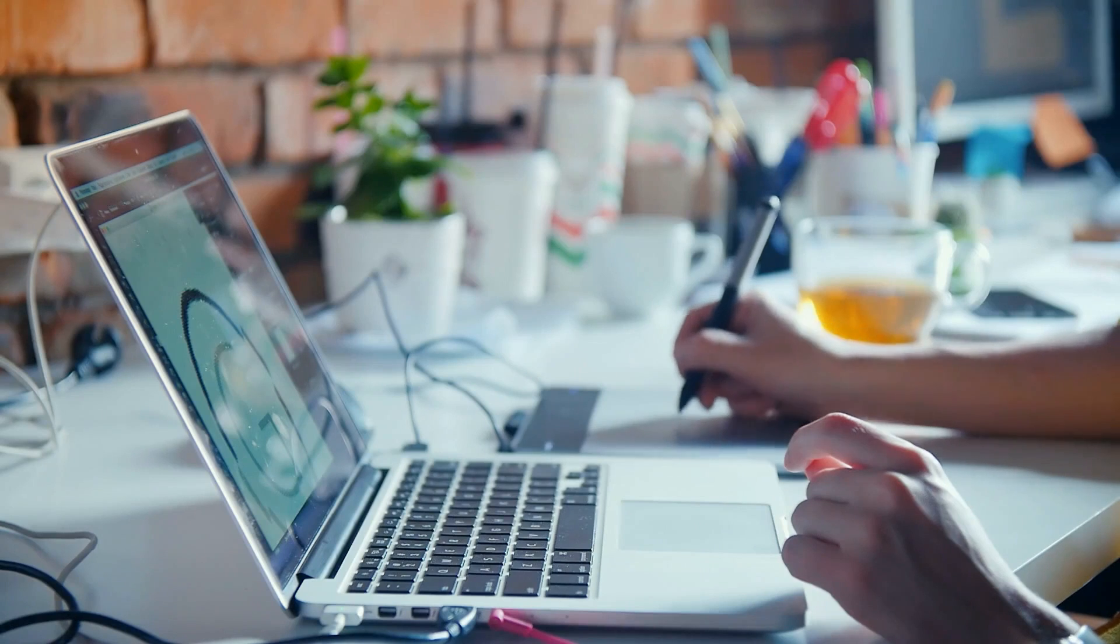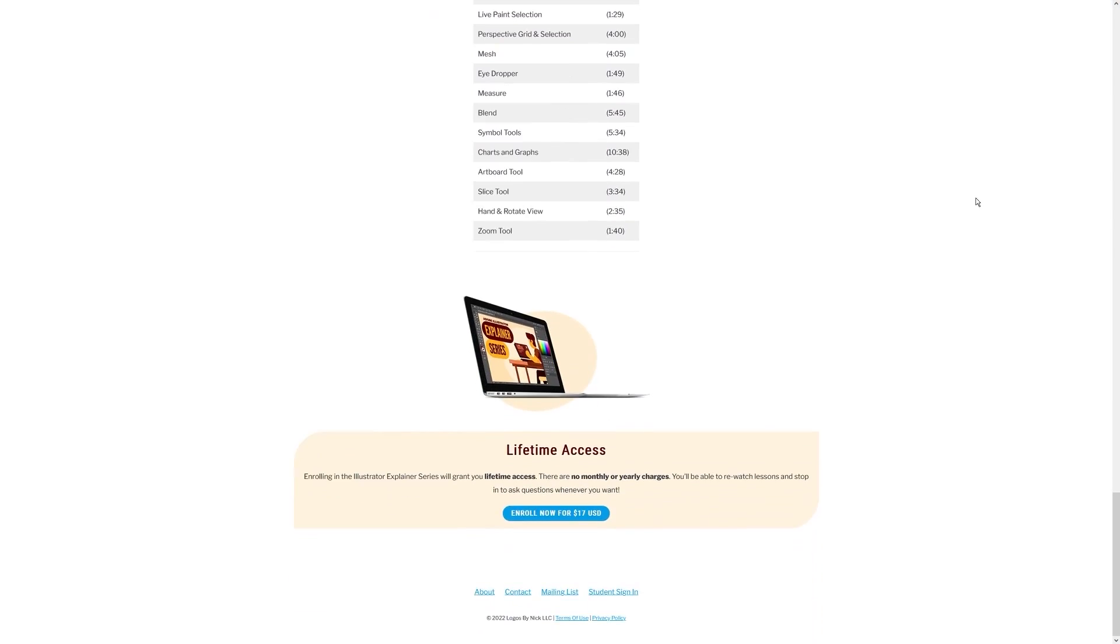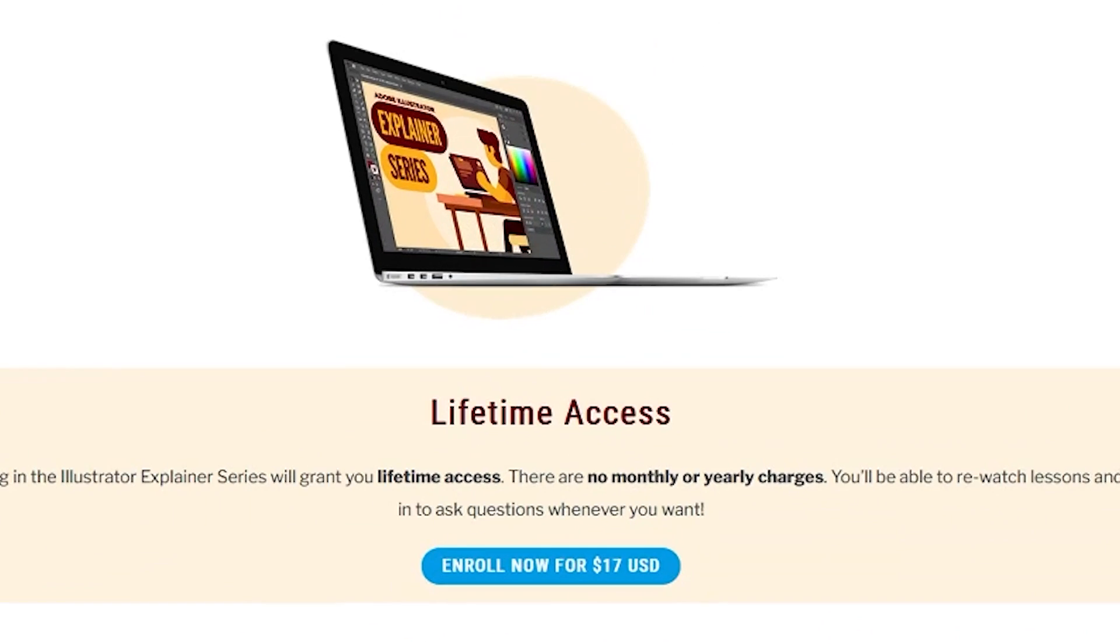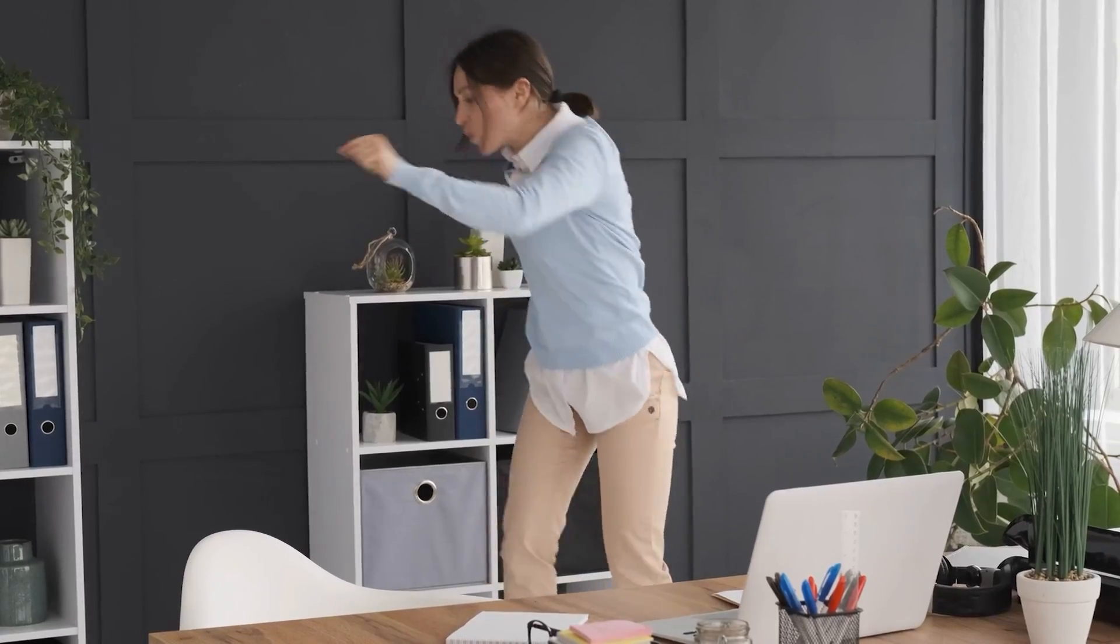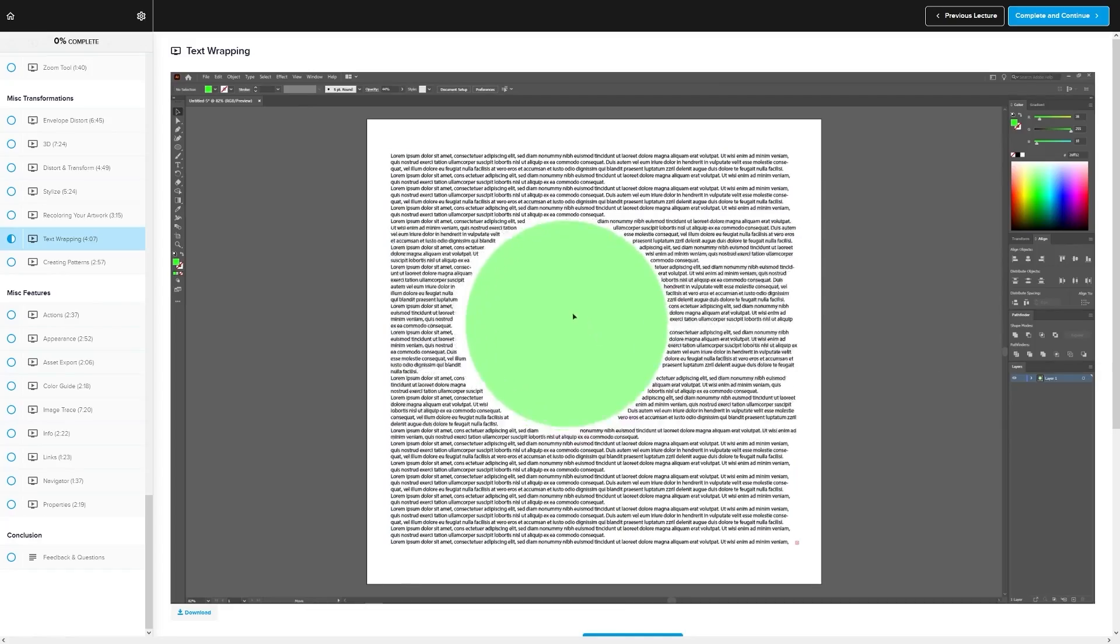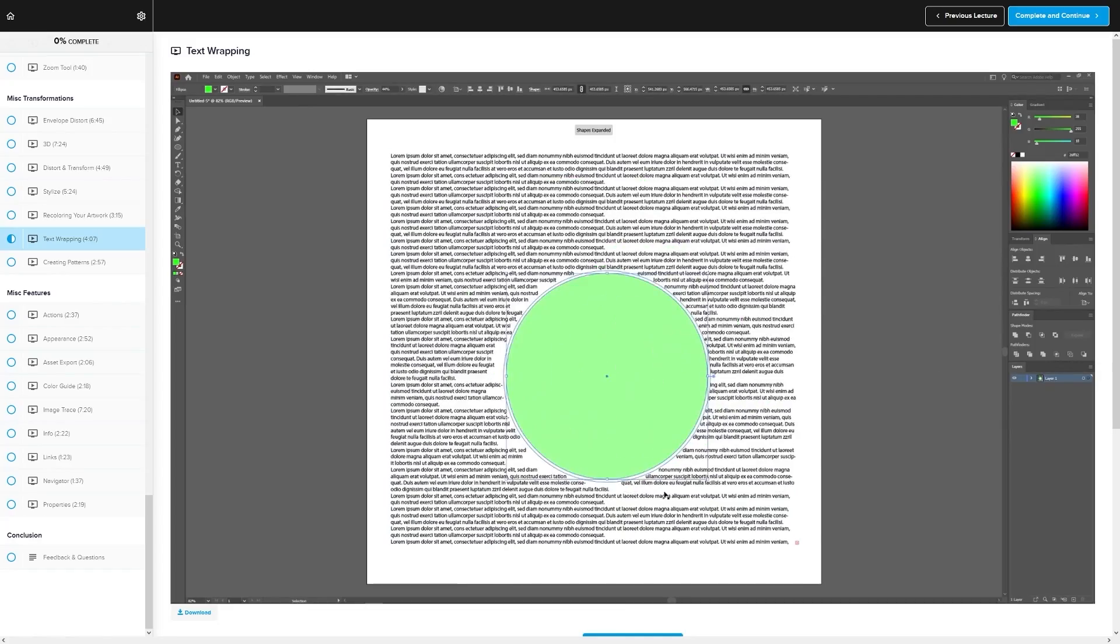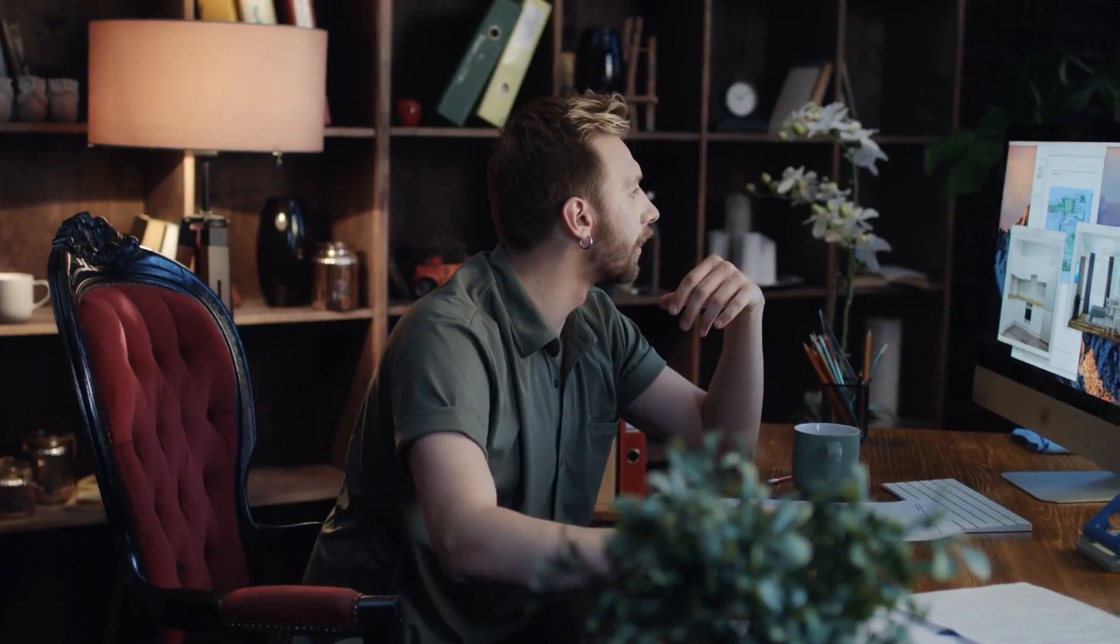And best of all, there's no monthly membership fees. You pay $17 one time and you're in for life. I'll have some more information about that down below if you want to check that out. As always, thanks for watching.